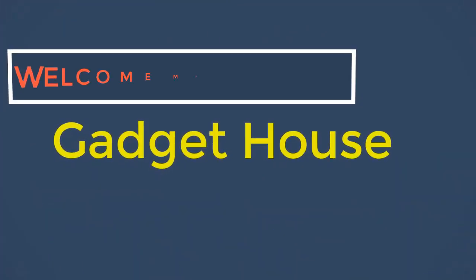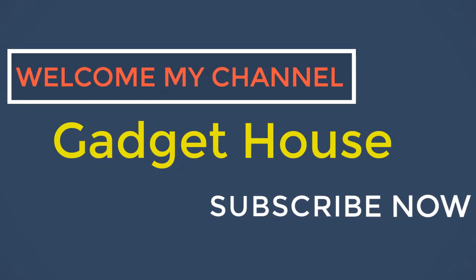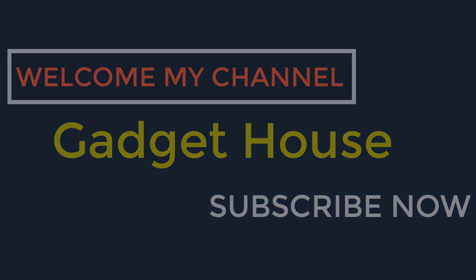Hey there, welcome back to my channel Gadget House. Please subscribe our channel and press the bell icon to get more videos.